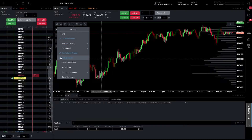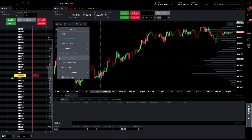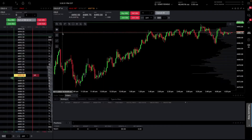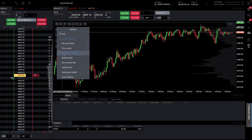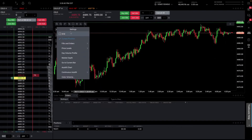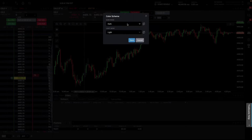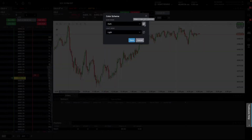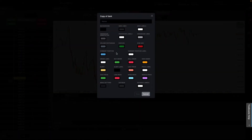Over here is the market depth and volume profile — I don't need any of them, so I'll uncheck those. Now I have a clean, simple chart. You can always go in and choose the color scheme, and customize bars, outlines — basically everything is very customizable right in here.